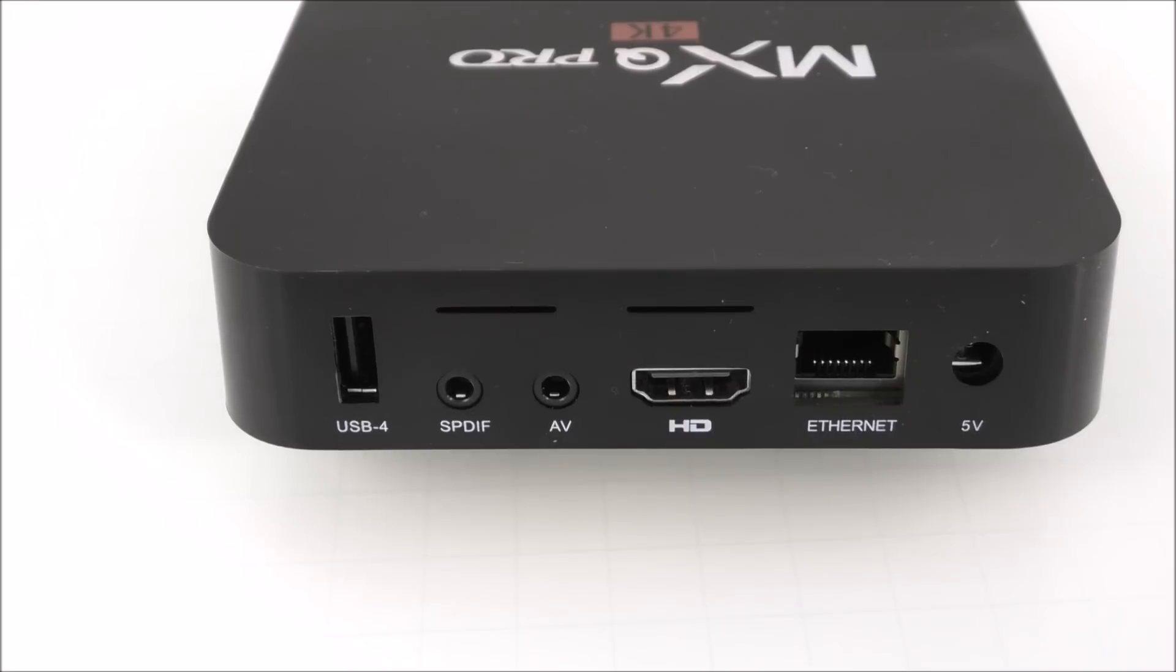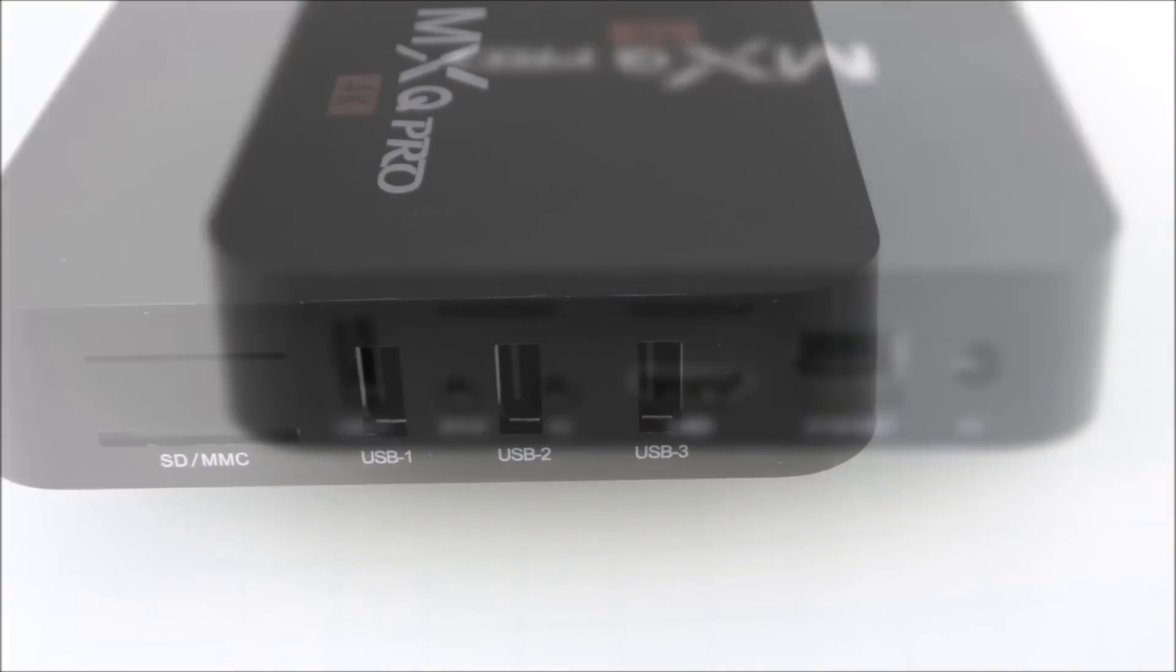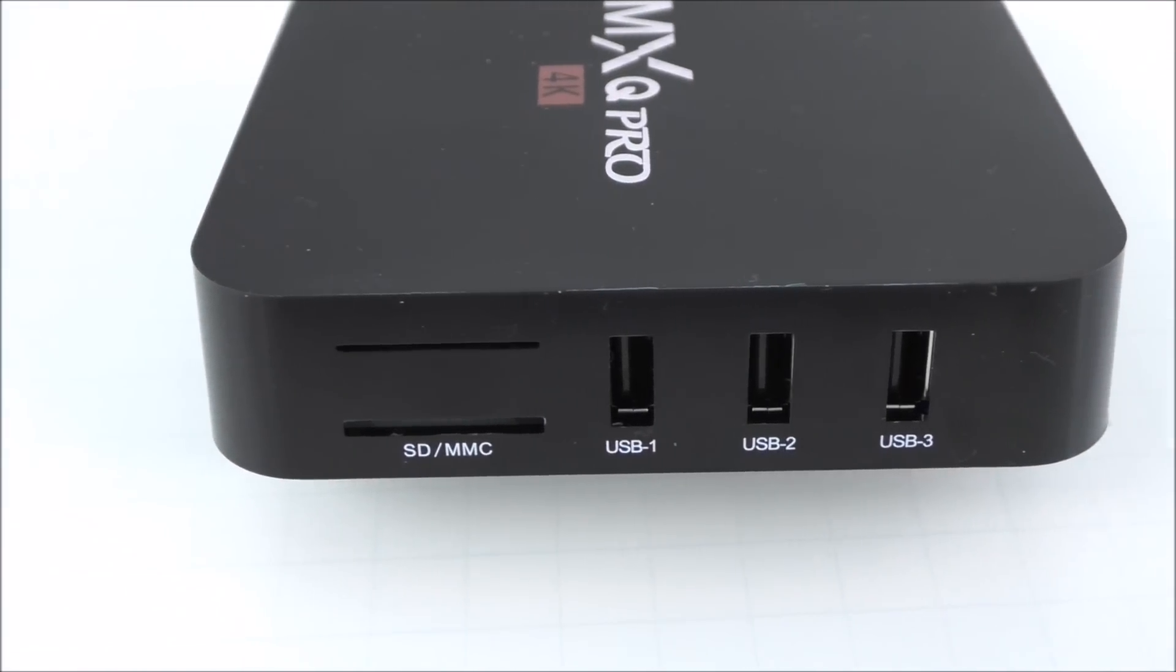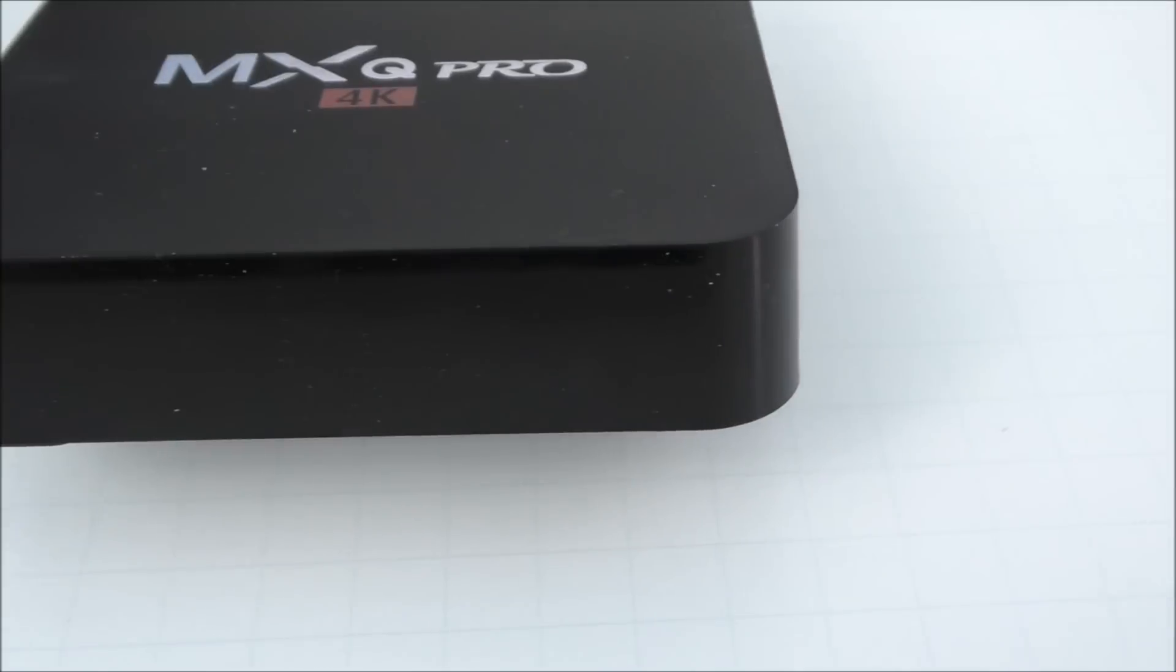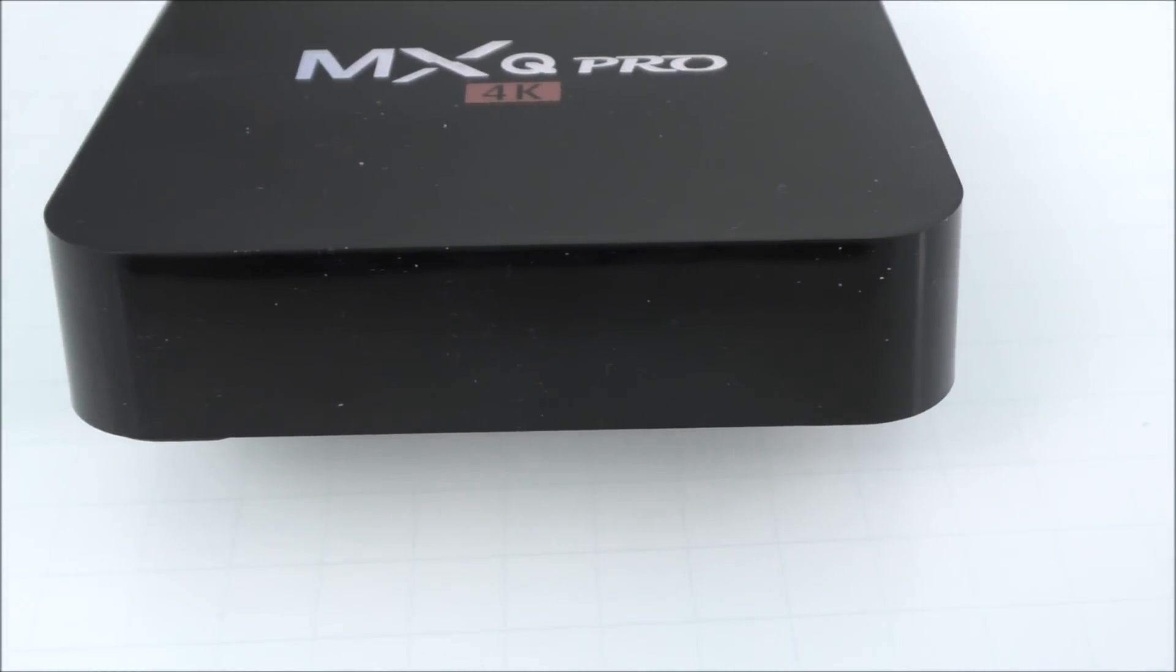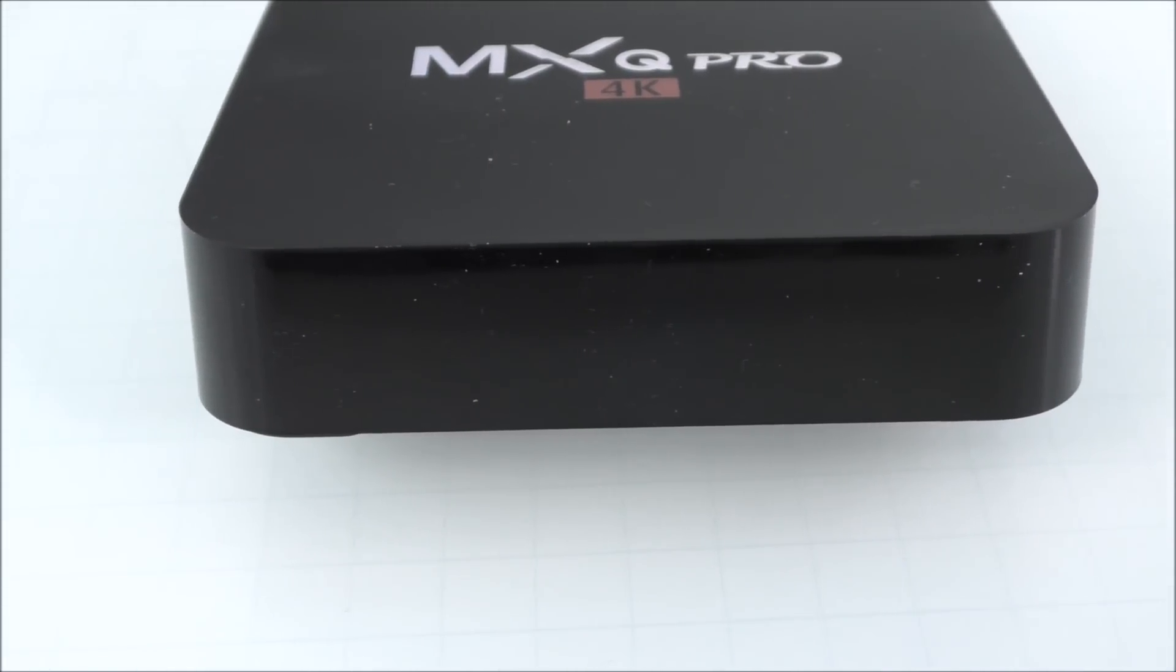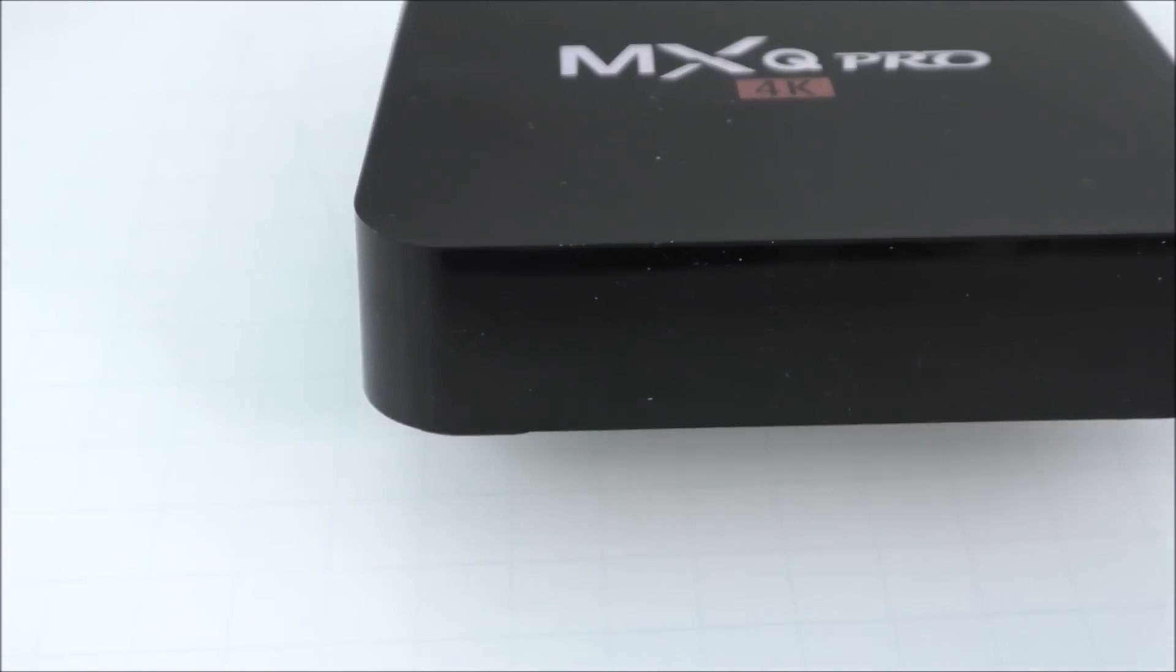The SPDIF output sends digitalized audio to a digital amplifier. Next to that we have USB port 4, the fourth port available. On the right side we have three other USB ports and the memory card slot. There is a LED light in the center that turns blue or red depending if the box is on or off.